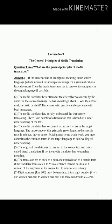Principle number five: the origin of translation is to commit to the source text — this is called literal translation. If that is not possible, the media translator has to translate the meaning instead. على المترجم الإعلامي أن يعرف أن أصل الترجمة هو الالتزام بالنص المصدر، وهذا ما يسمى بالترجمة الحرفية. وبعكس ذلك سيلجأ المترجم الإعلامي إلى ما يسمى بترجمة المعنى.